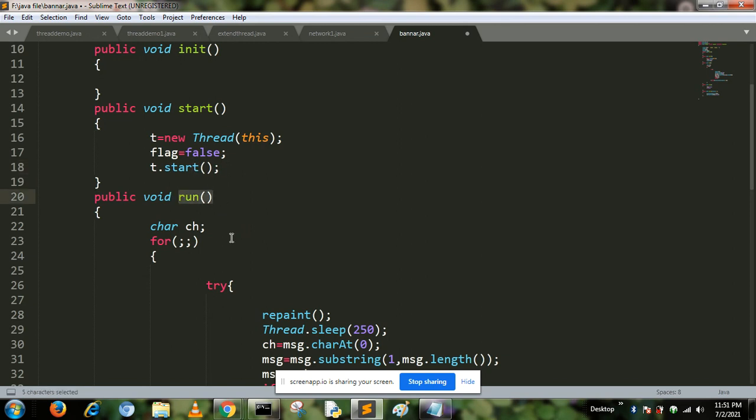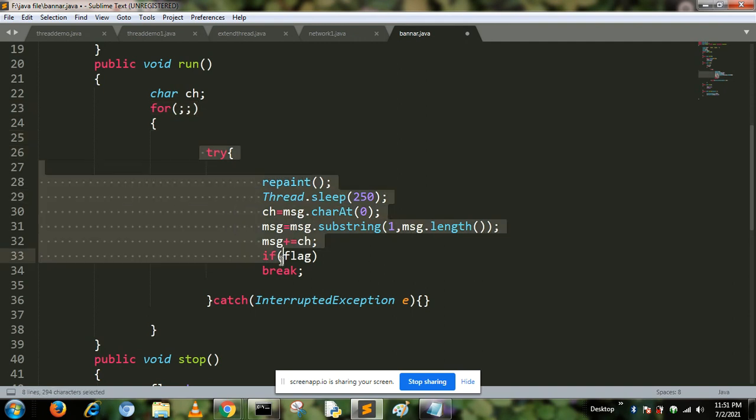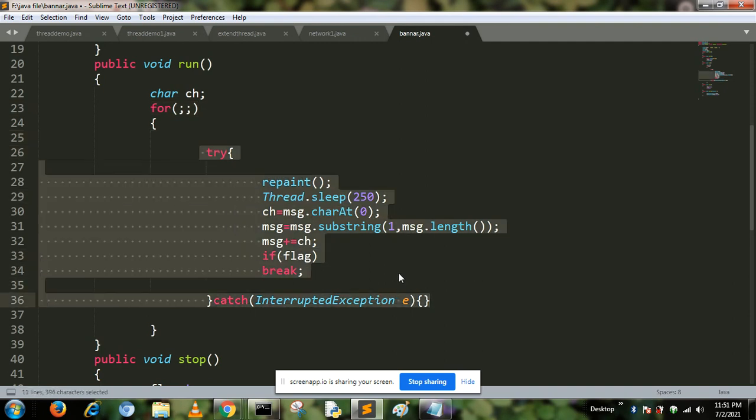The run method is used to create a banner message. Here we use a for loop which is an infinite loop. Now I define the try and catch block with InterruptedException if there is a problem.